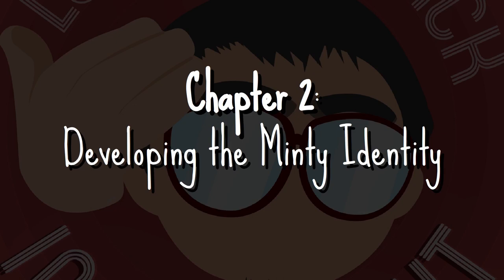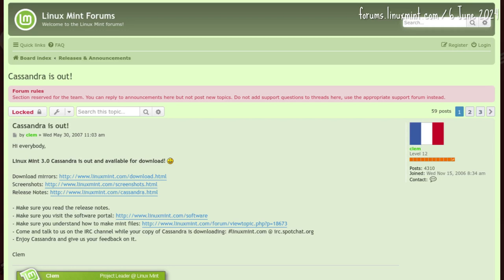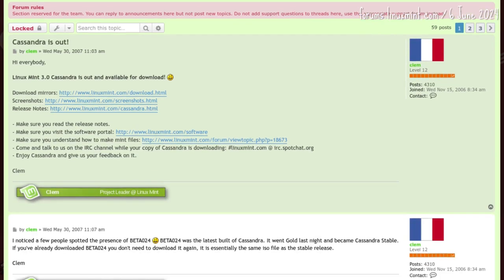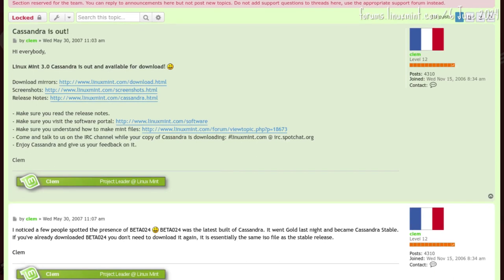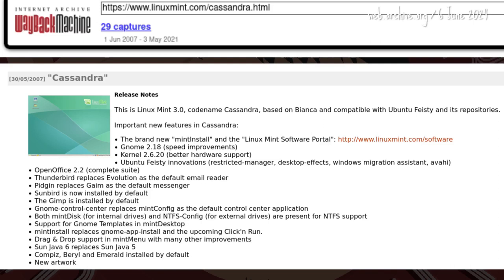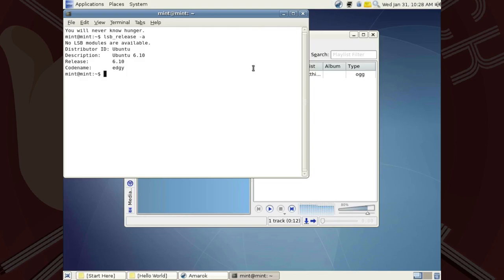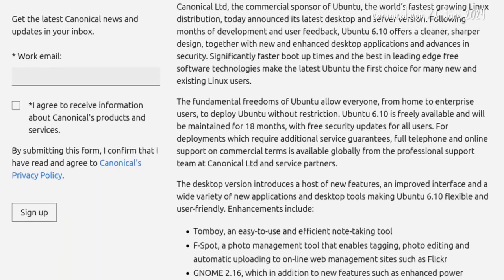Chapter two: developing the Minty identity. Three months after 2.2 Bianca, 3.0 Cassandra went live on 30 May 2007 as beta 24. This is the first and only Mint release for which we know the build number — build numbers are not a thing in final Mint versions.